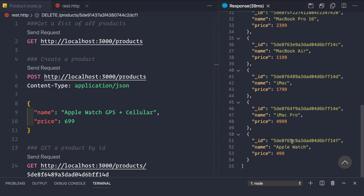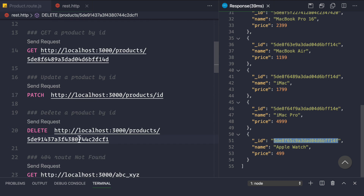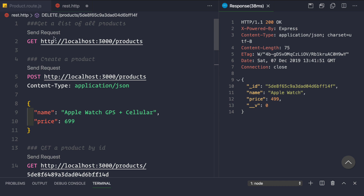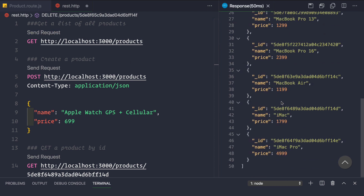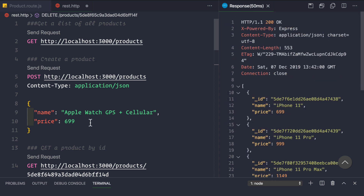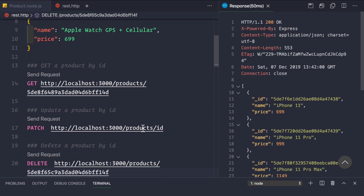Now if we want to delete the other Apple Watch, we can copy its id, paste it here, and make a DELETE request. We get back the Apple Watch at $499 with the id that has been deleted. Let's click to get a list of all products again, and we see that the Apple Watch is no longer in the list.